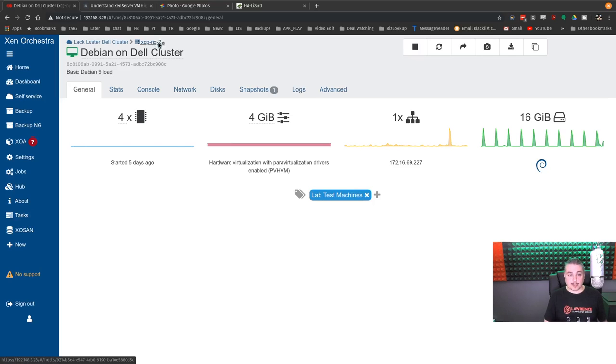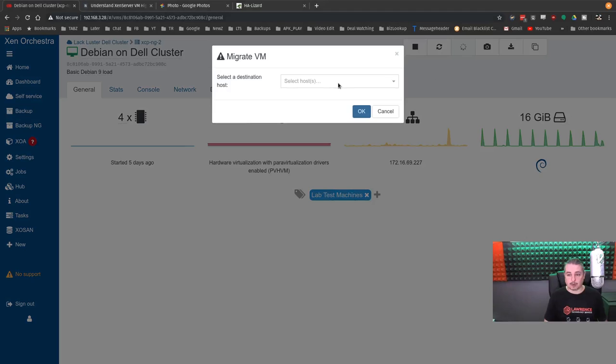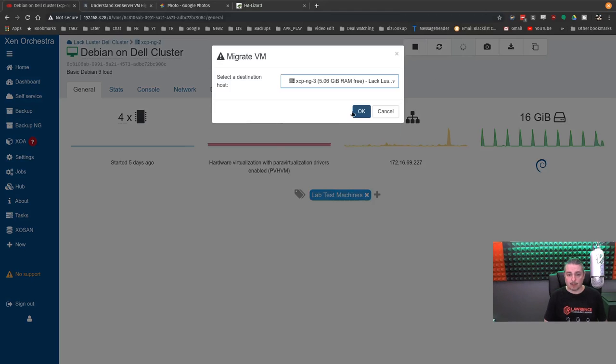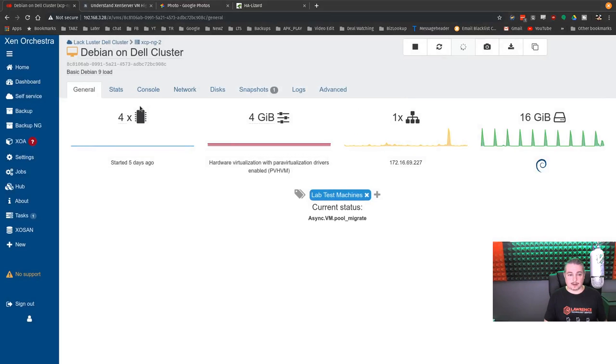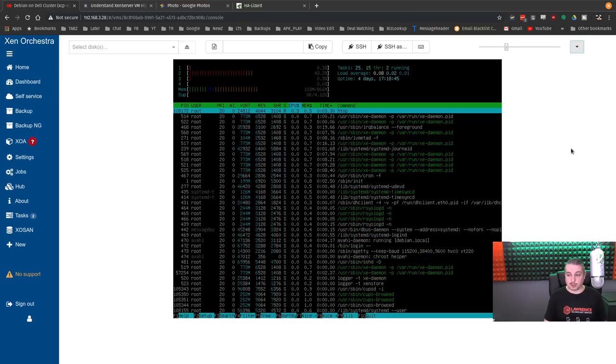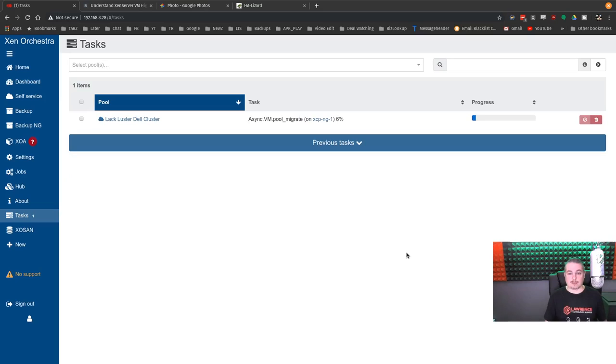It's currently on XCP-ng 2. So we're going to here, move it to XCP-ng 3. And you just see me click the move. And let's see, what's it running? I got to run an htop just so it's doing something. And we'll show you how fast that move happens.